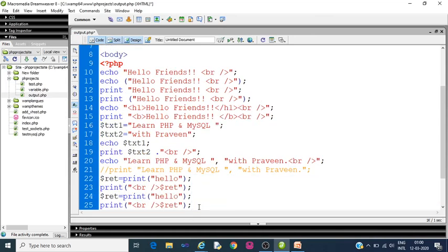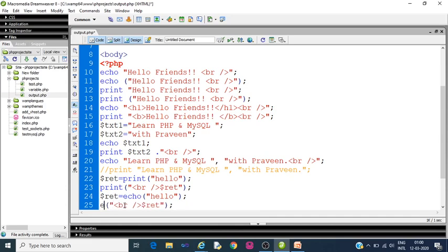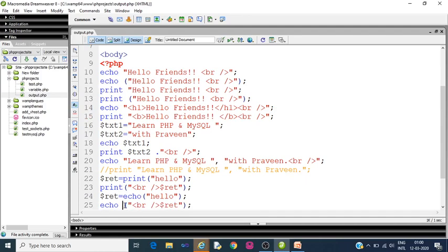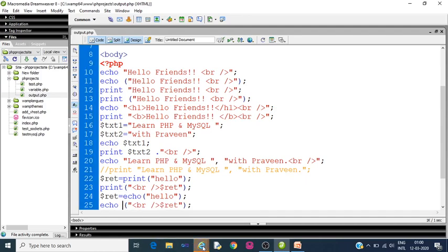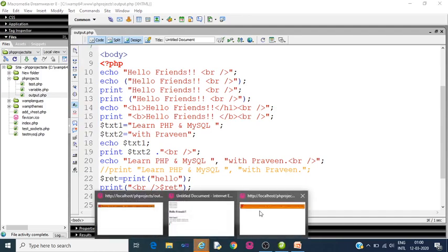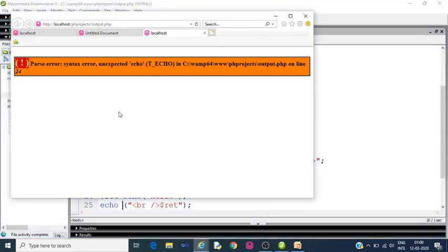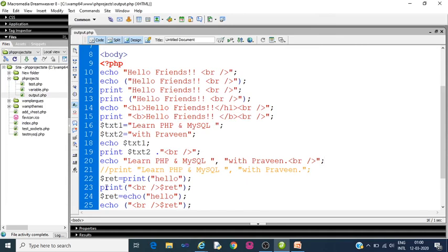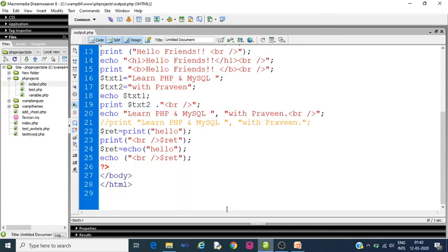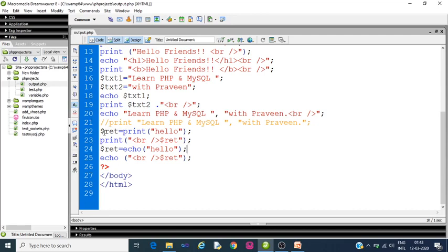Now try to do the same thing with echo. Copy it, just change print to echo. Here echo. Save it, press function 12. You can see parse error syntax error unexpected echo on line 24. It will throw an error because echo does not return any value. We cannot use $RUT is equal to echo hello, while print returns value 1, we were able to use $RUT is equal to print hello without any error.